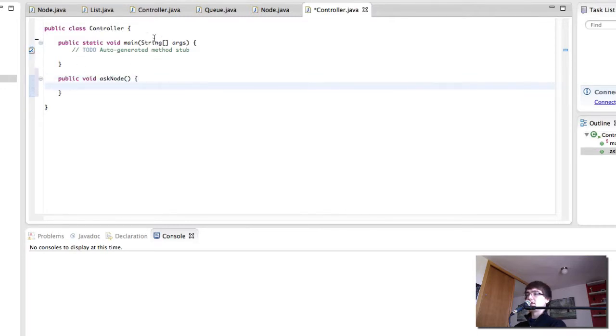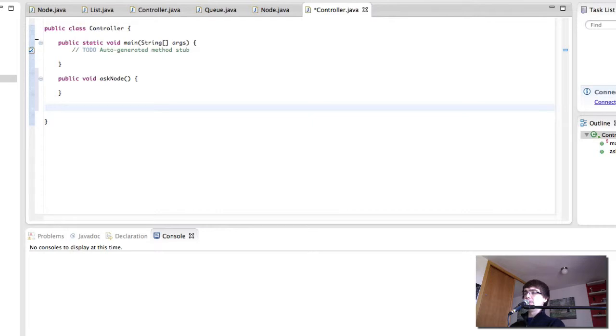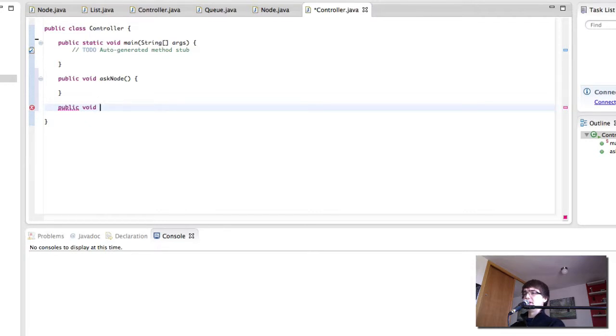And as we remember from the previous controller class we have a method called AskNode. Then we want to be able to remove the last node, which I'm going to call here because we're doing like a call center type of program. I'm going to call it forwardPerson.